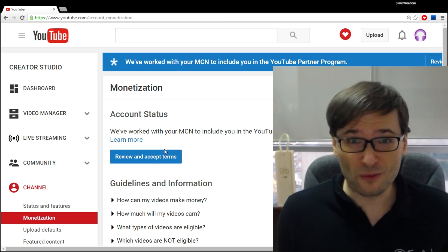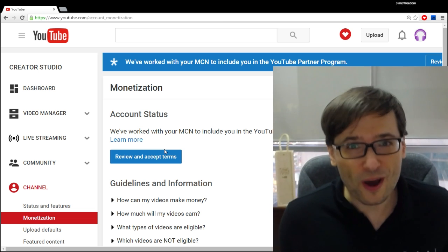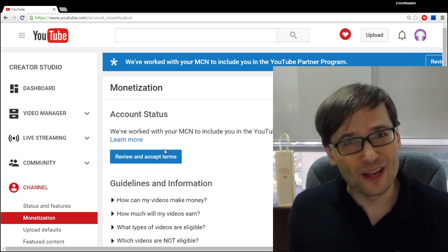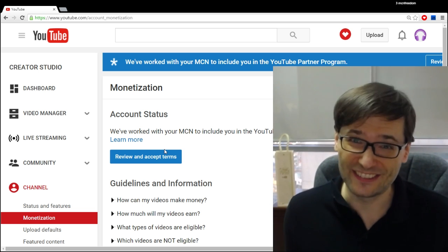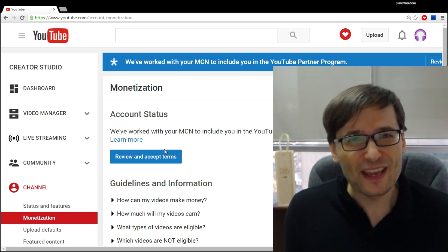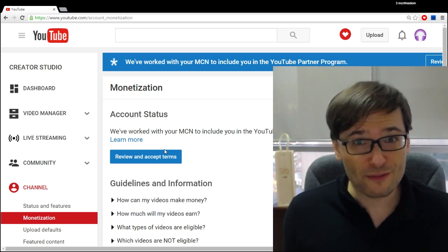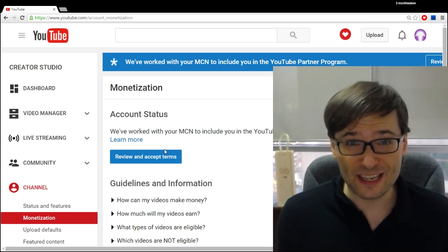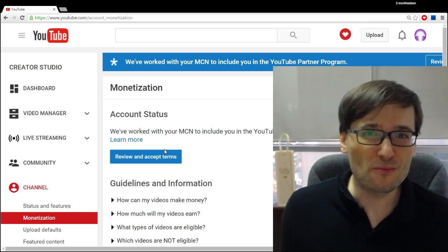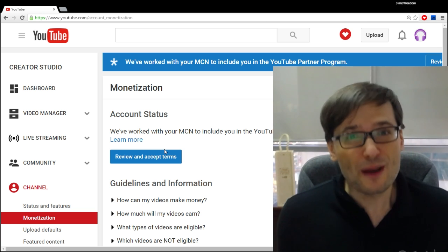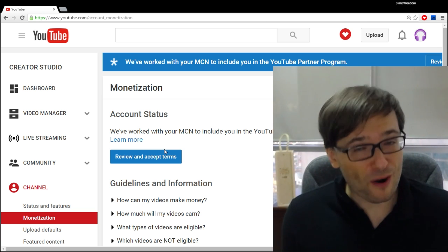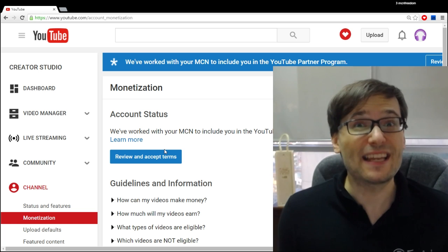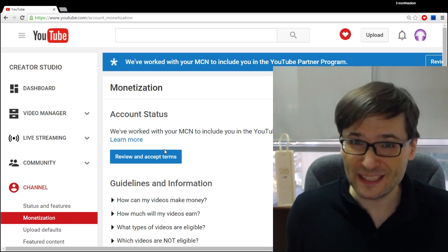So what's the benefit? Why should I accept it? Well, one, it's required. And two, you actually get access to new revenue streams like cover song licensing and other deals that YouTube will roll out in the future by being part of the YouTube Partner Program in addition to being part of an MCN.